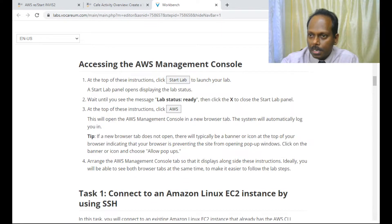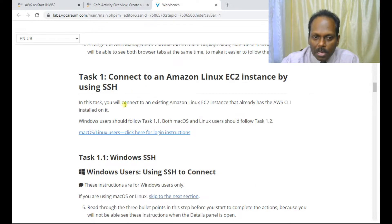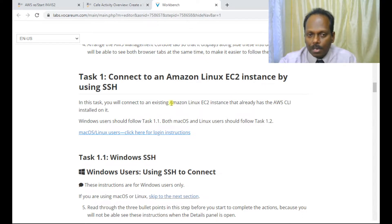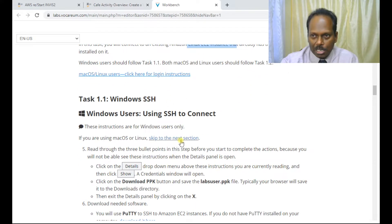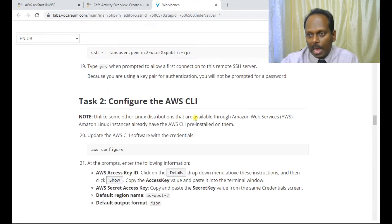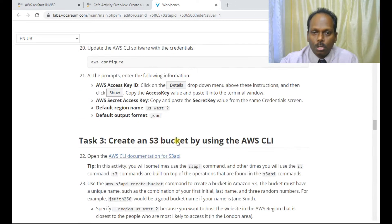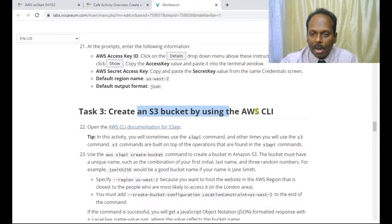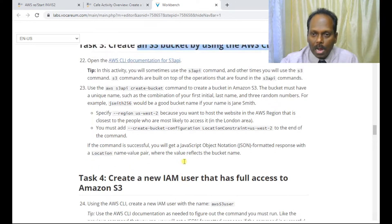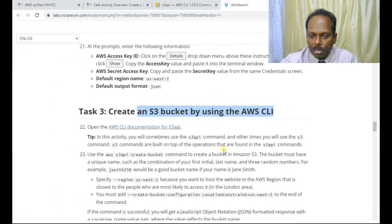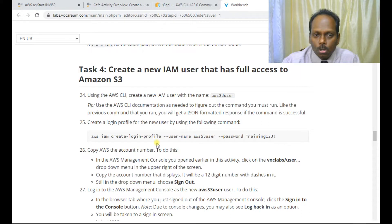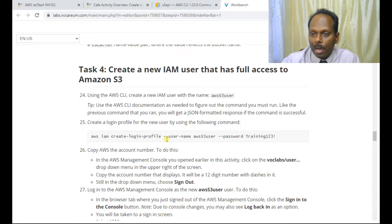I've already initiated the lab start. Task one is: once you get in, you will see a Windows Amazon instance. Log into the Windows instance using SSH. Task two is to configure your CLI on that instance. Once you configure your CLI, you can create a bucket using the AWS CLI. We'll also learn how to do that from the documentation. Task four — even though IAM is not mandated — you can go through how to create a new IAM user.